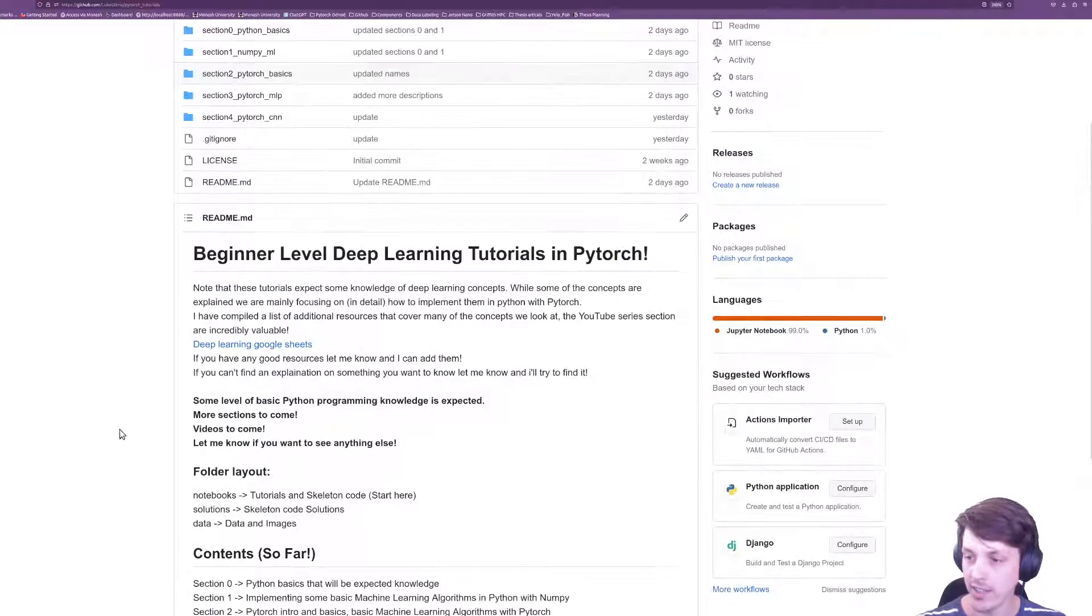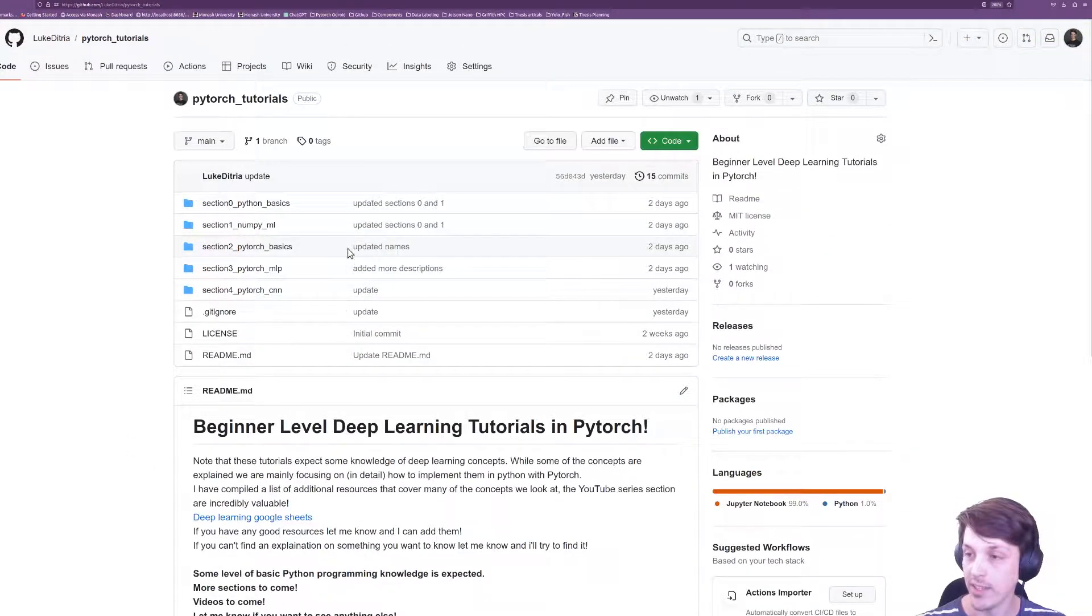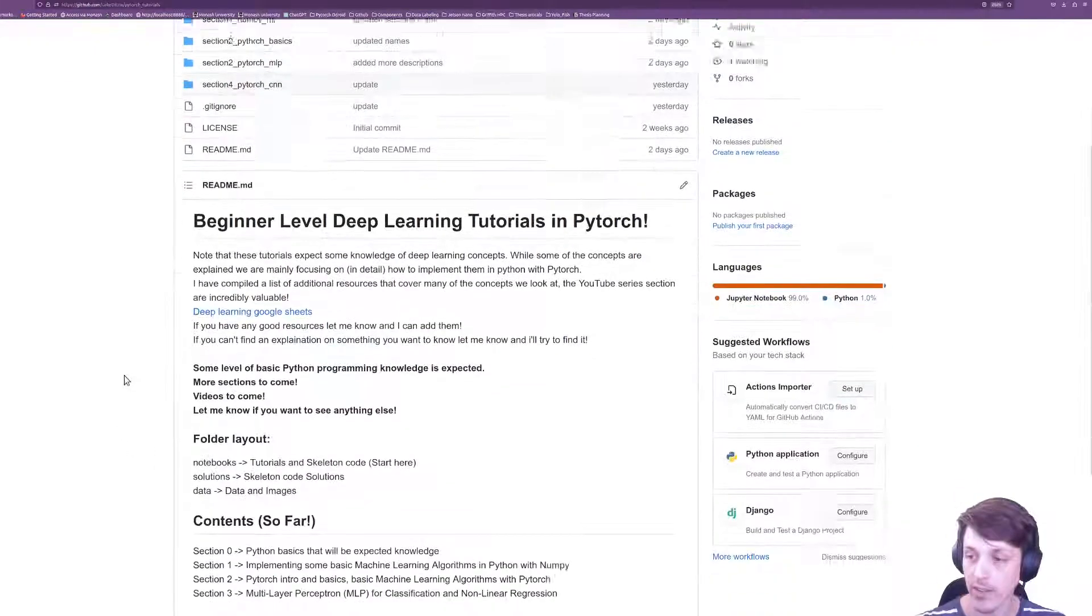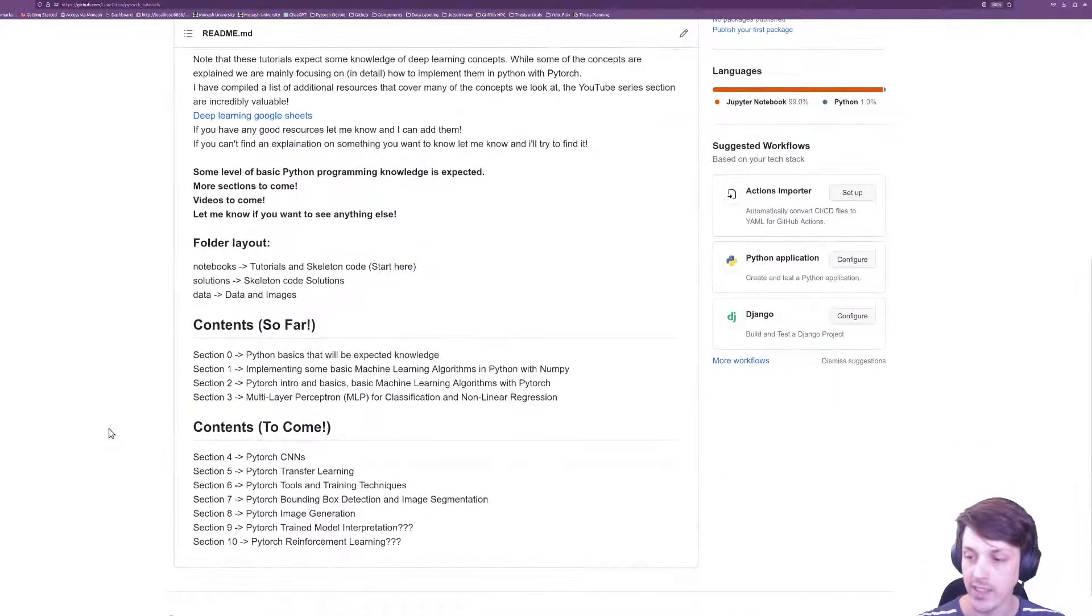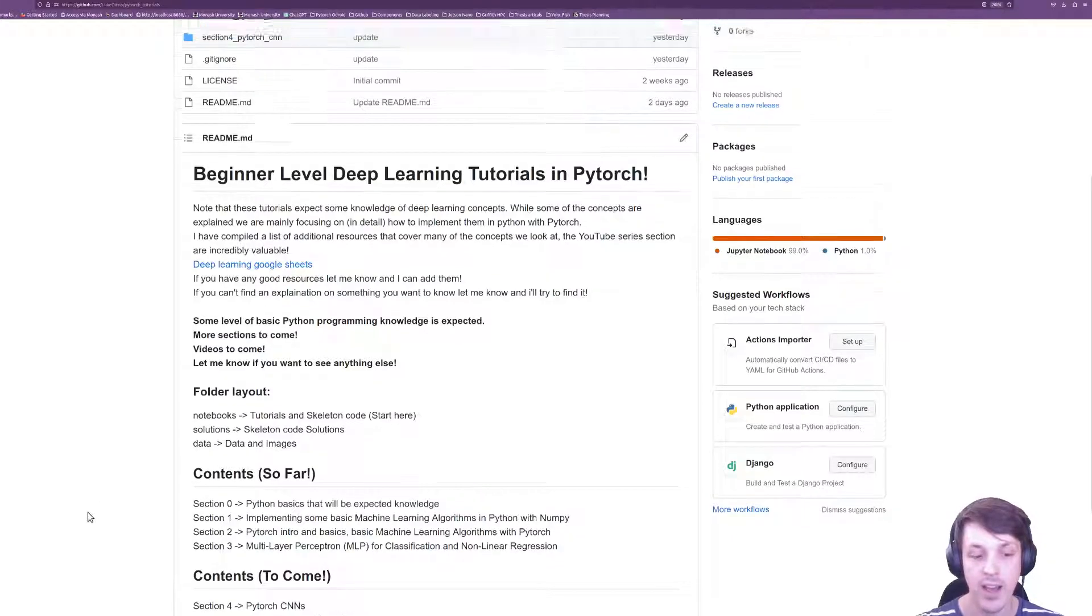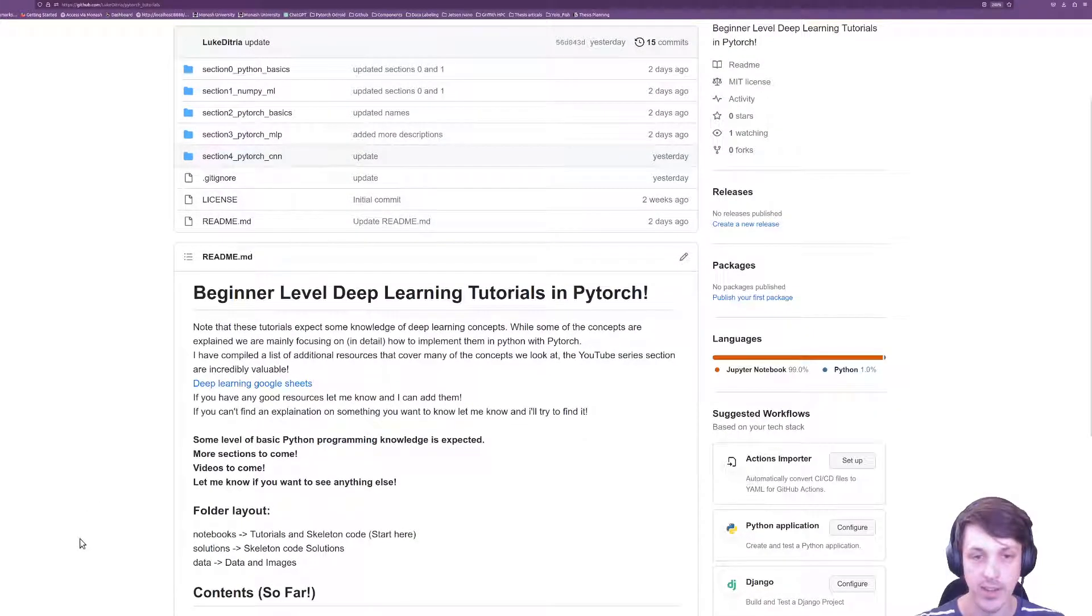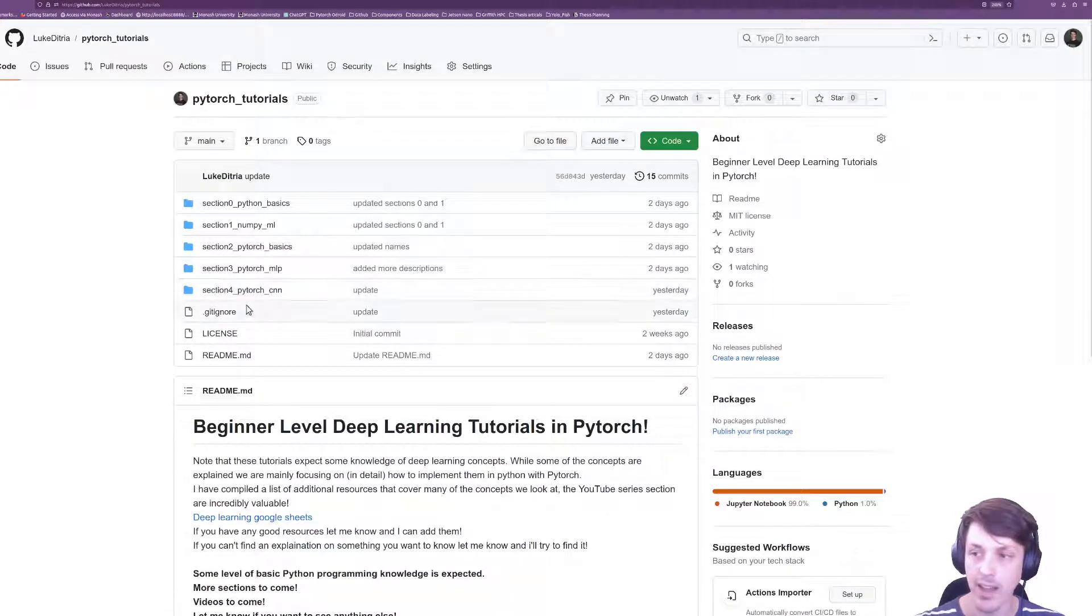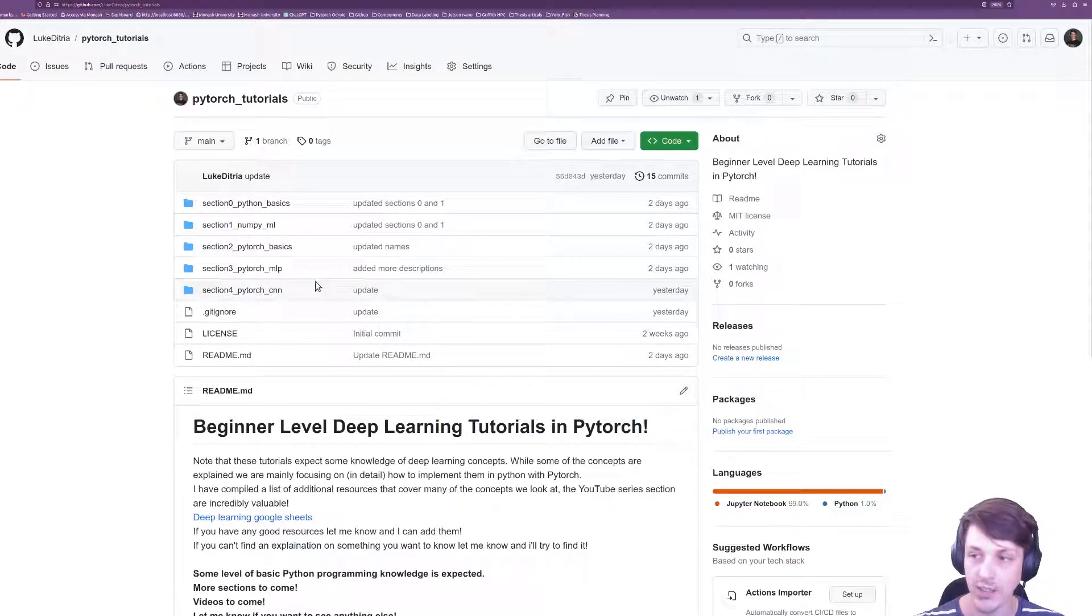You can see I've got sections 0 to 4 currently all the way up to CNNs. You can go through that now as I'm adding these videos but like I said the plan is at least one video per section.